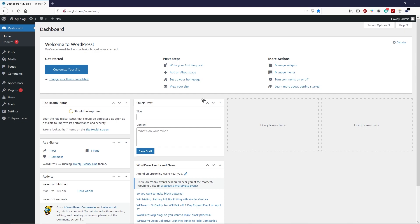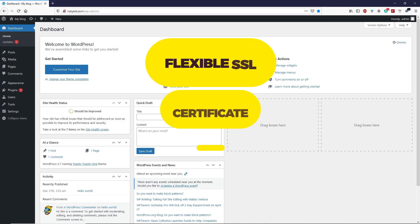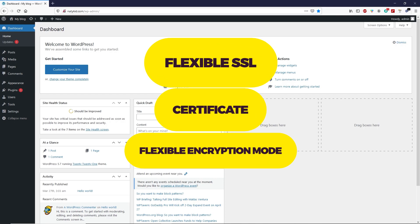First, we are going to install a flexible SSL certificate, and later I'll show you how to install a full encryption mode SSL certificate. So let's get started and install a flexible SSL certificate.